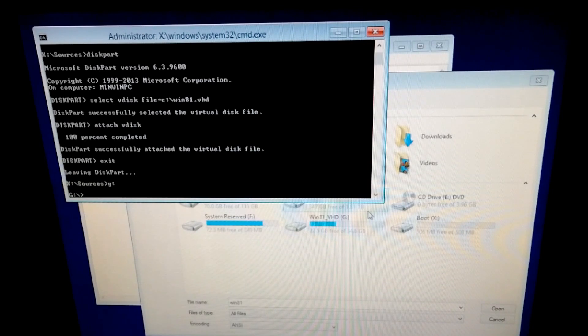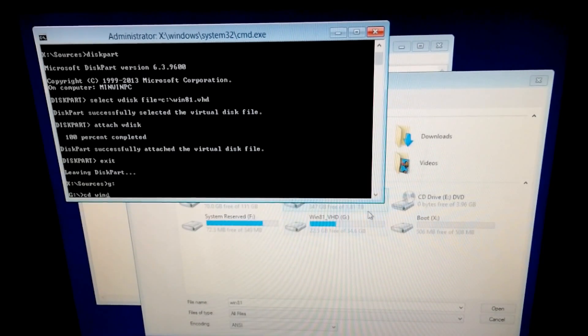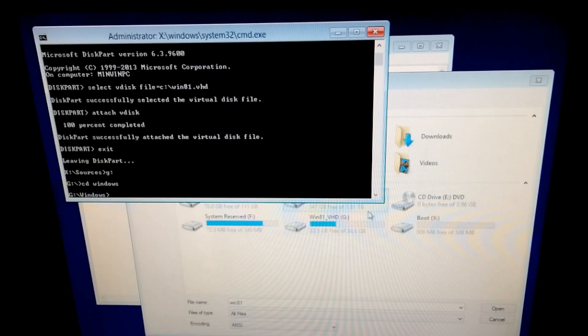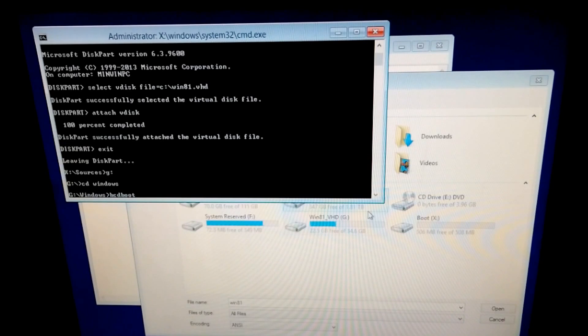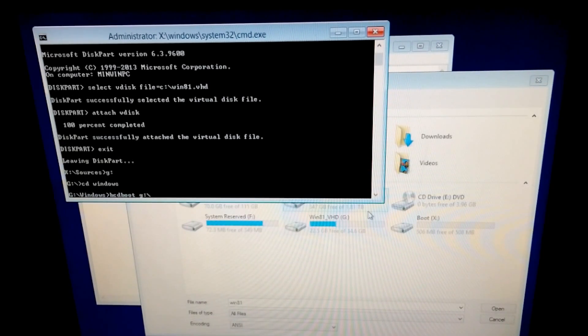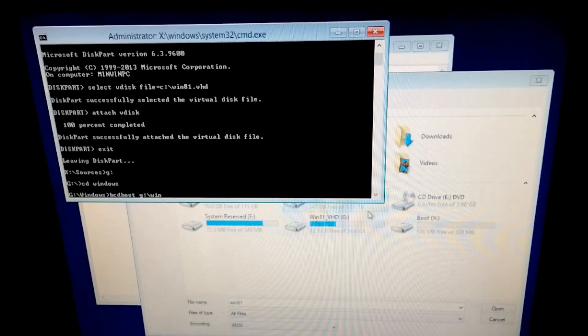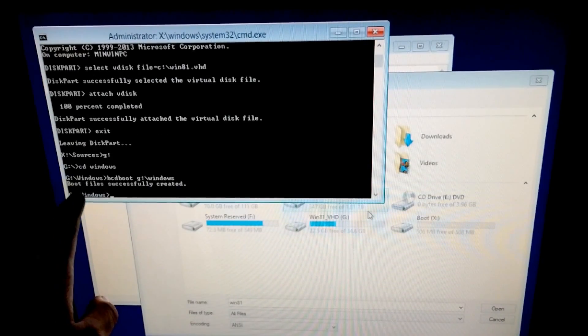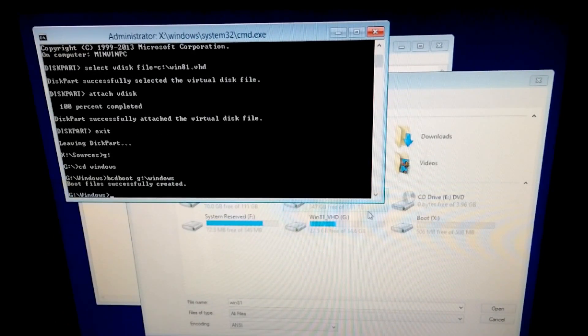Let's enter the Windows directory. cd windows. And type bcdboot. bcdboot G colon backslash windows. Boot files successfully created.